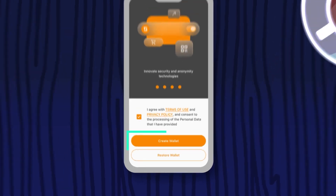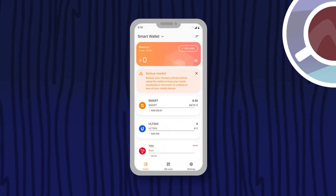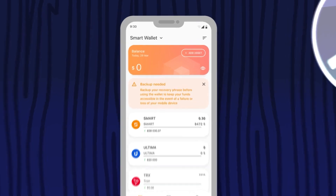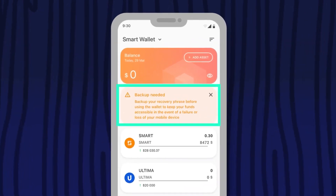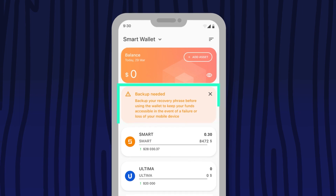That's it — your wallet has been successfully created. The last thing you need to do is back up your recovery phrase so that you can always regain access to your wallet. To do that, click the backup needed message on the home screen.